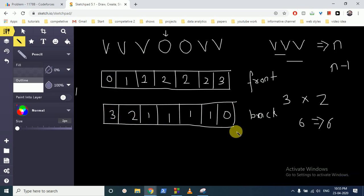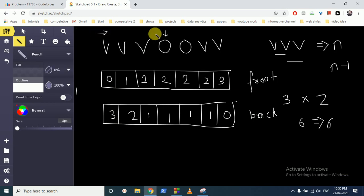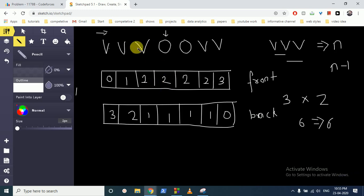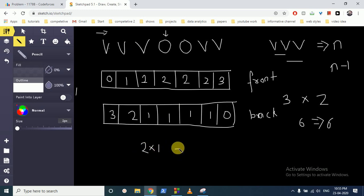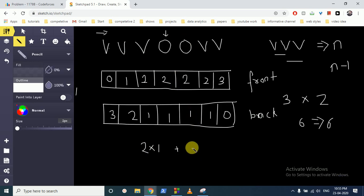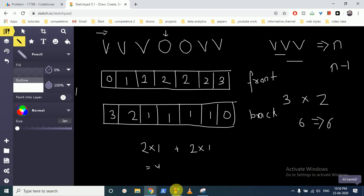Now we traverse the string from the start. Whenever we find an 'o', we know how many w's are before it from the front array and how many w's are after it from the back array. We multiply those two values and add to the answer. For example, two w's before and one w after gives two; the total across all 'o's is our final answer.